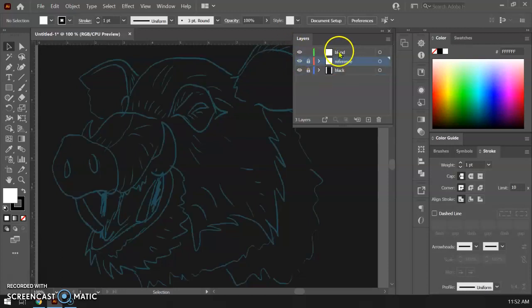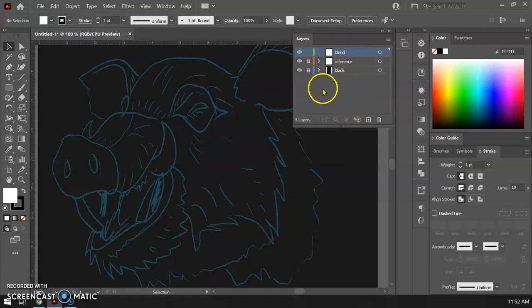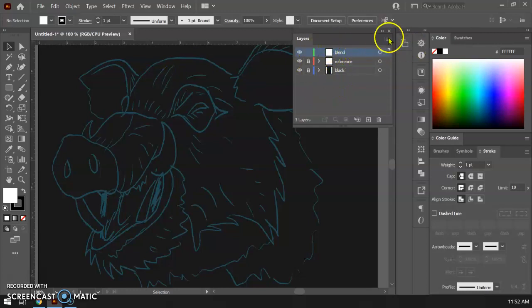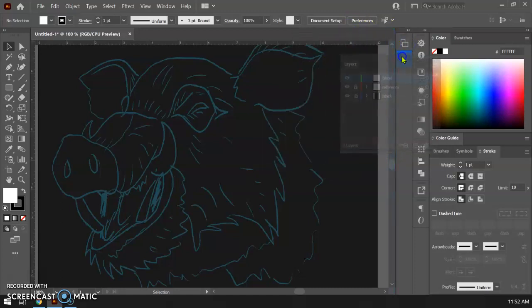And then I have the layer where I'm gonna do 90% of the work which is the blending. Okay so I have this set up right now. I'm gonna go ahead and hide that because I don't need to see those. Let's make sure it's locked so nothing moves.